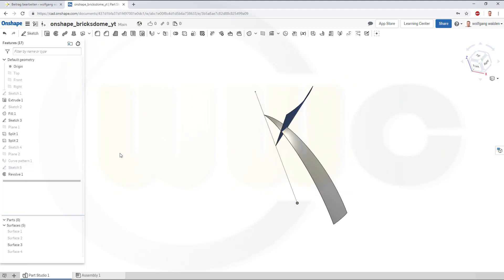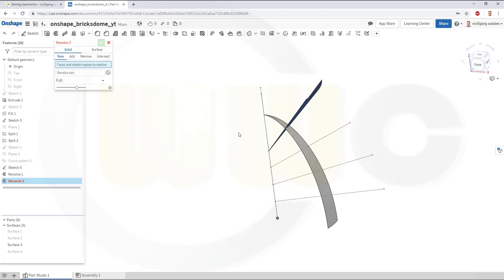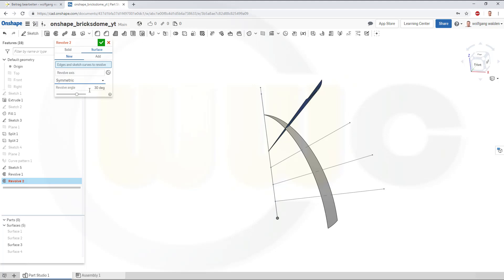Show that sketch. Go for another revolve. Again, a surface. Again, symmetric. 45 degrees.